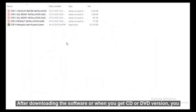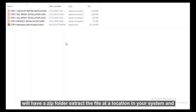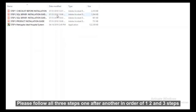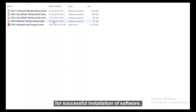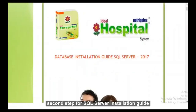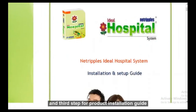After downloading the software, or when you get a CD or DVD version, you will have a ZIP folder. Extract the file at a location in your system and open the folder to locate the installation guide. Please follow all 3 steps one after another — step 1, 2, and 3 — for successful installation. Step 1 is the checklist before installation, step 2 is the SQL Server Installation Guide, and step 3 is the Product Installation Guide.